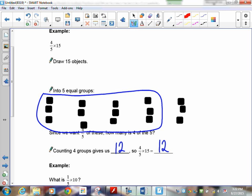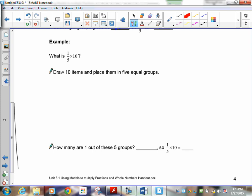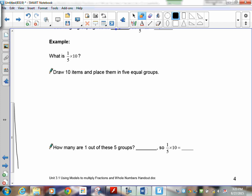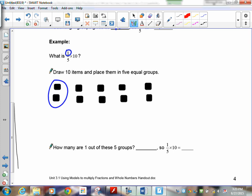Now try one-fifth times ten. Take ten things, put them in five equal groups — I'll show a shortcut: place them as you count, one through ten. There are your five groups with ten things. Now count one of the five groups — that's two. So one-fifth times ten equals two.